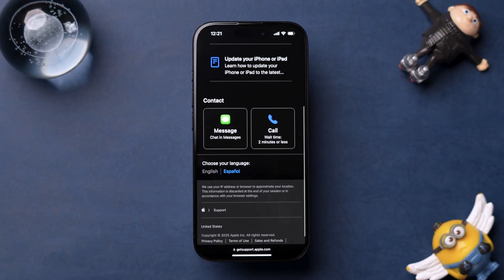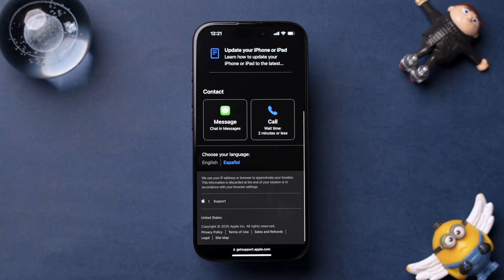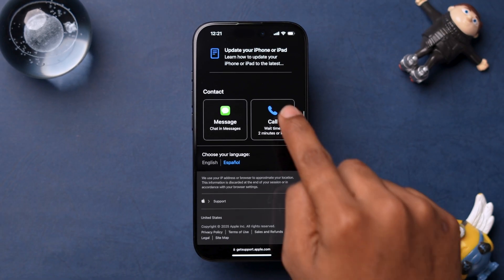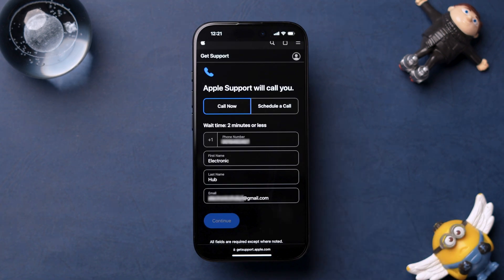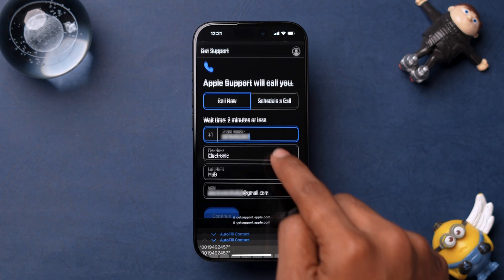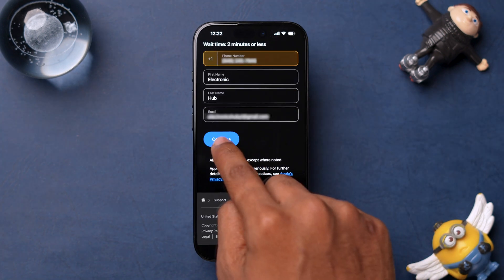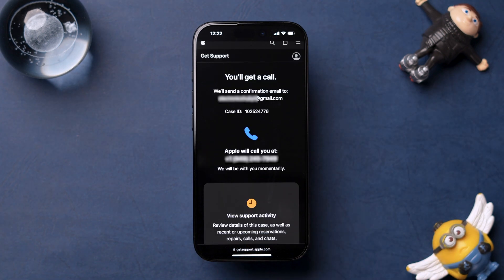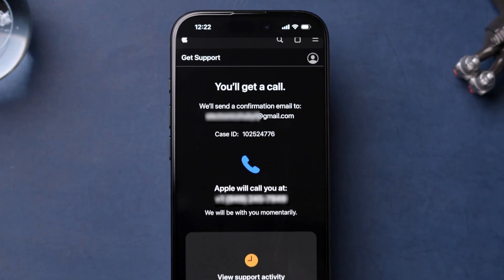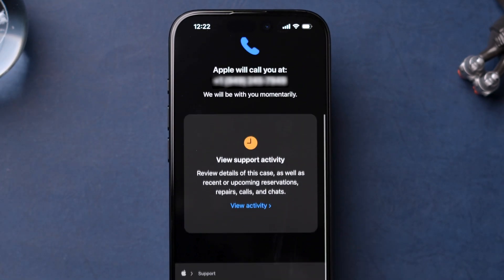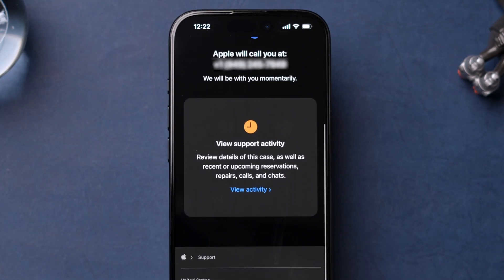Under the Contact section, select your preferred support option and follow the on-screen instructions. Apple Support will assist you in diagnosing and fixing the issue. And that's it.